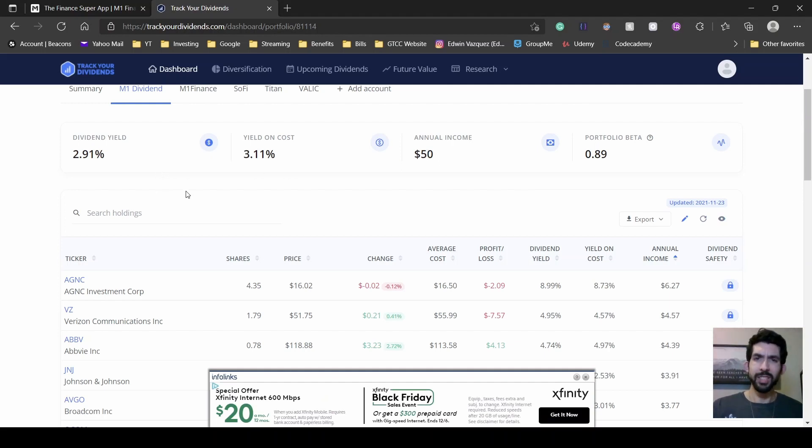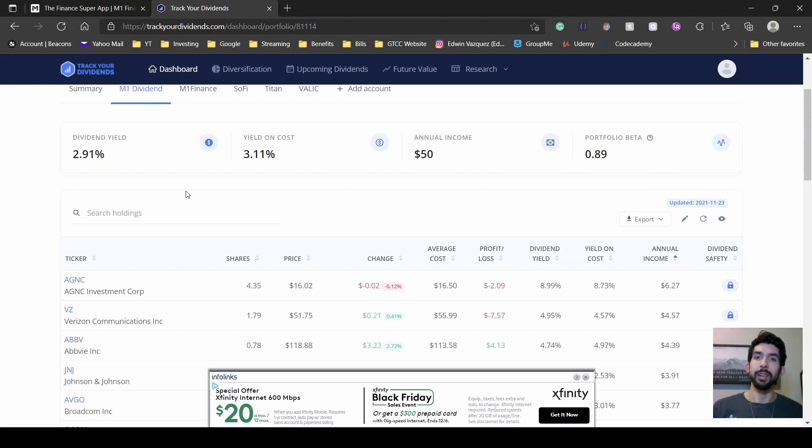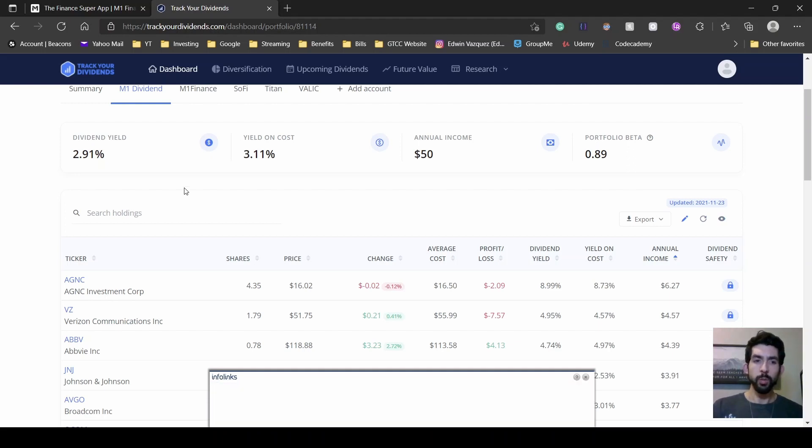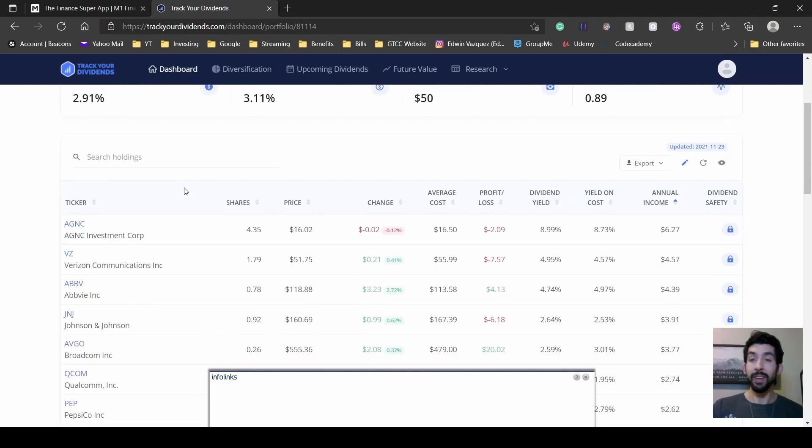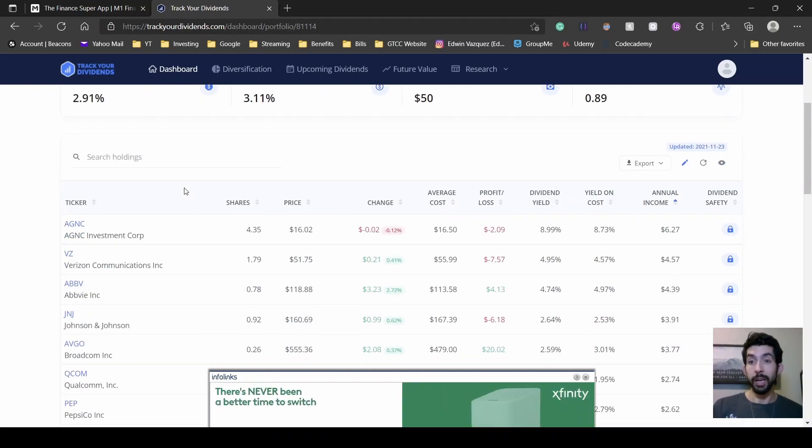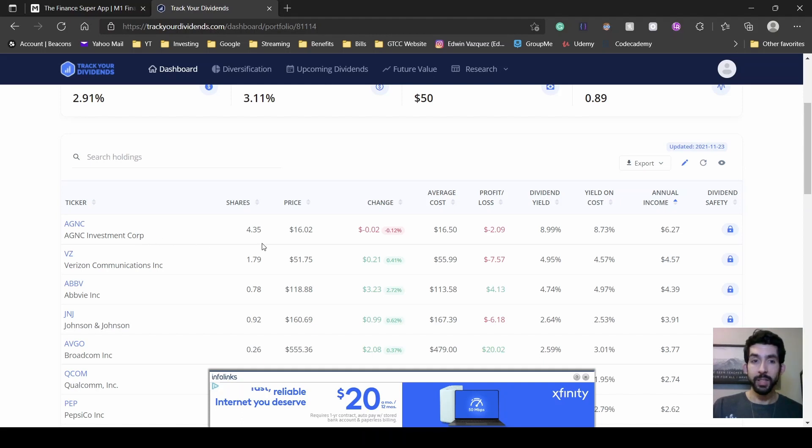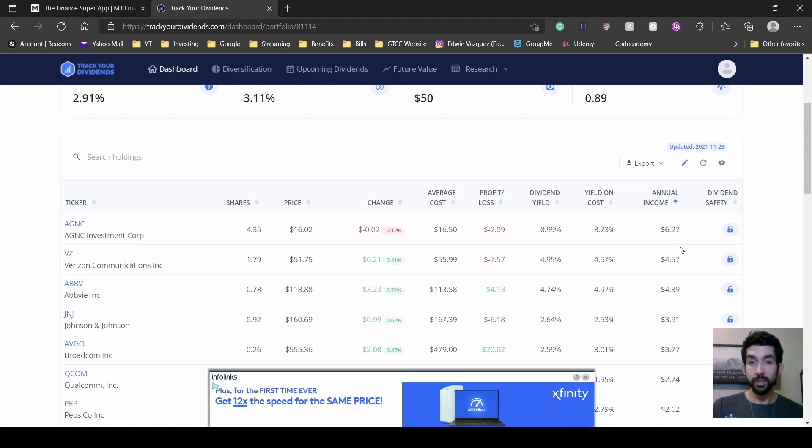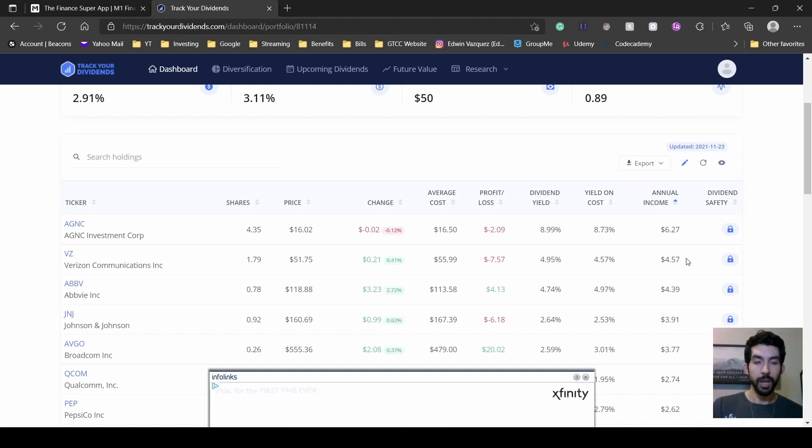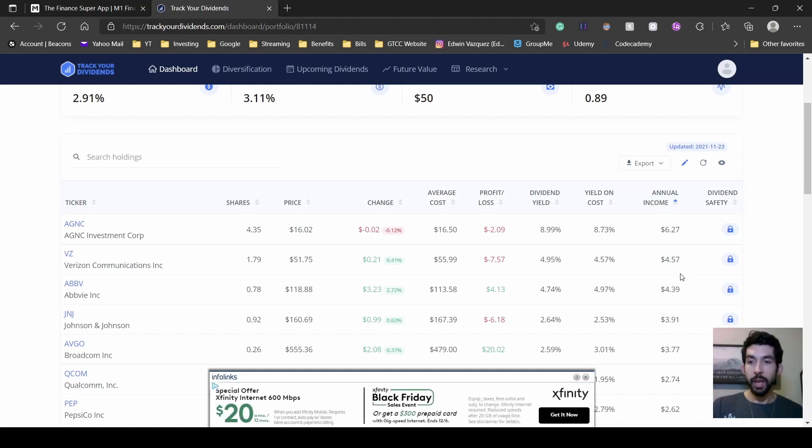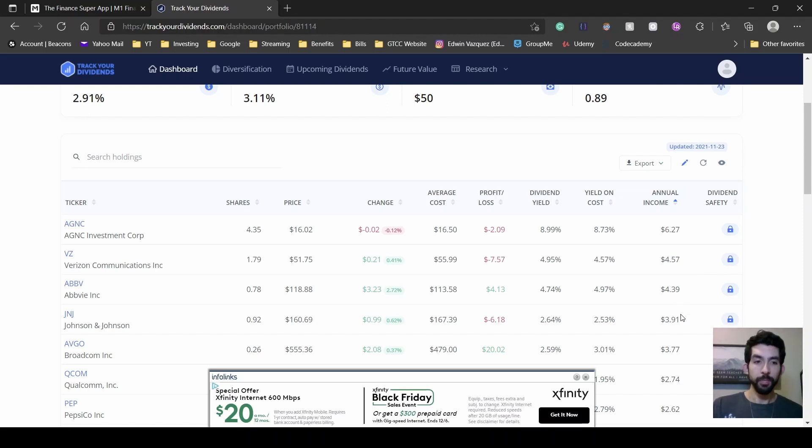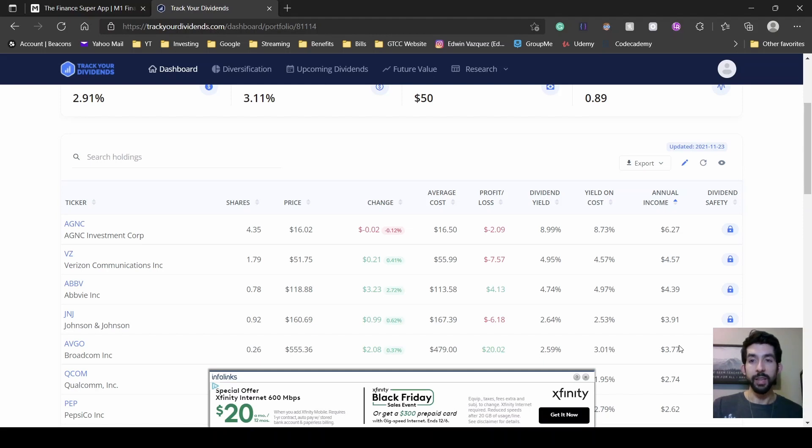Now, this is a smaller portfolio so far. Within the next couple of months, I'm going to do more contributions, so it should be growing. Scrolling down, we can see the top five stocks that give me the largest dividend so far, which is AGNC Investments at $6.27, Verizon $4.50, Avni at $4.39, Johnson & Johnson $3.90, and Broadcom at $3.77.